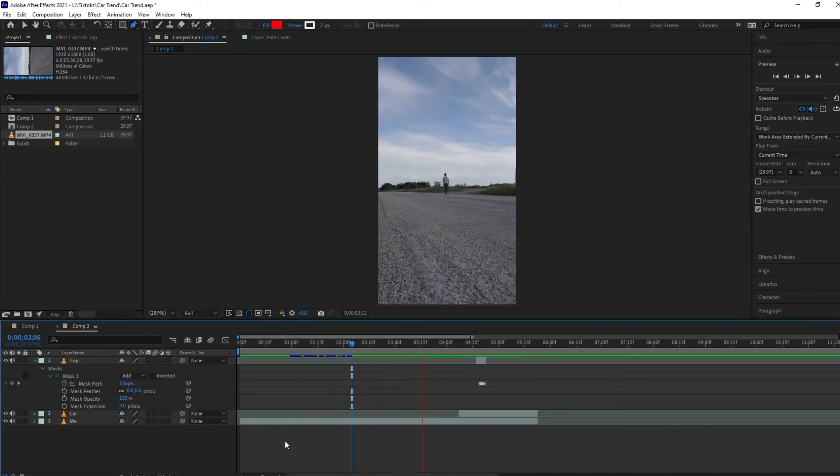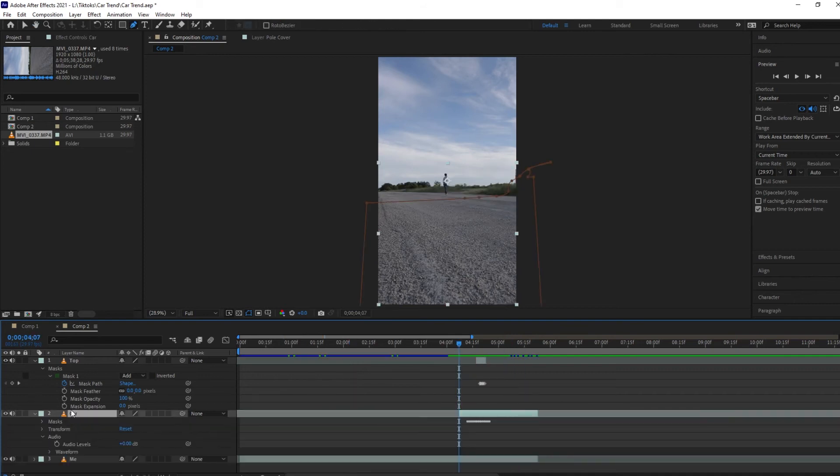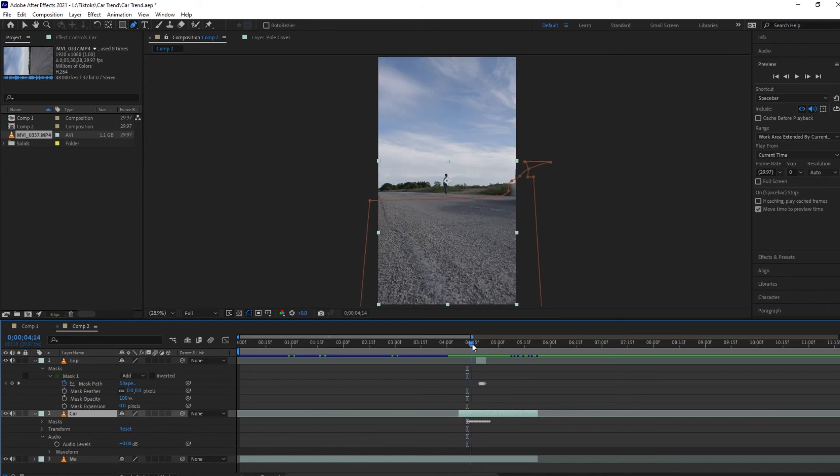Now we can also go to our car layer and open up the audio waveforms and just keyframe the audio to fade in a little smoother, just by a few frames, because otherwise it cuts in really suddenly when that clip starts.